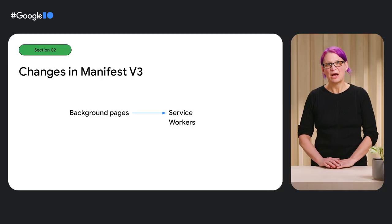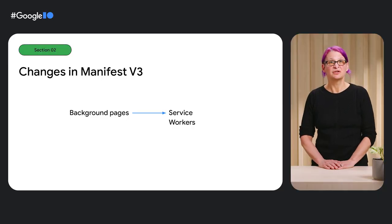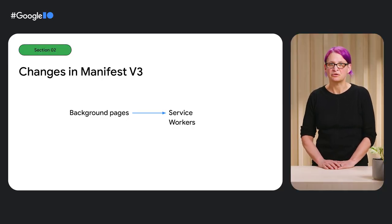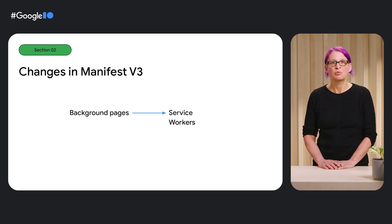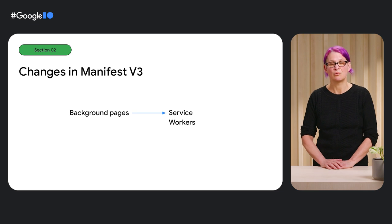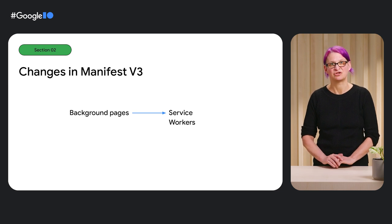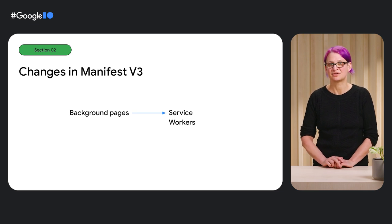Unlike background pages, service workers are ephemeral by design, are stopped when not in use, and restart when needed. Similar to web workers, all the work they do occurs on their own threads and won't compete for attention with other tasks.